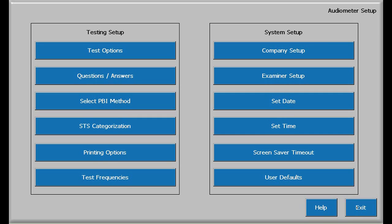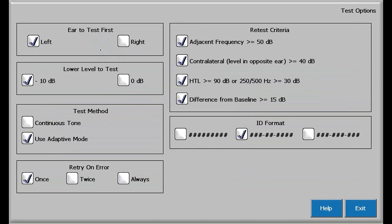If you entered the configuration password correctly, the audiometer setup will be displayed and we can start configuration by touching Test Options.